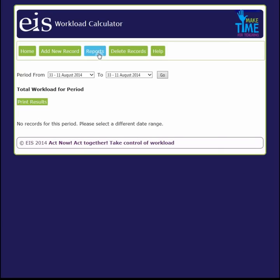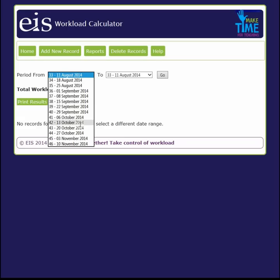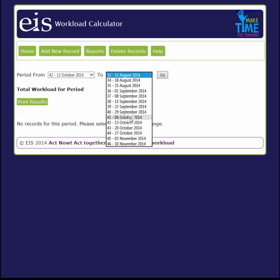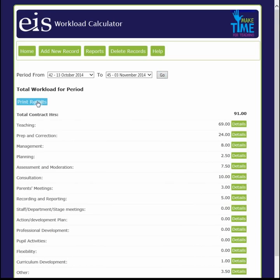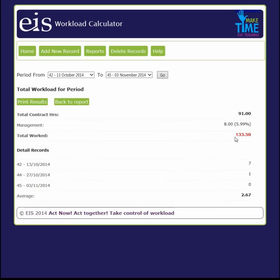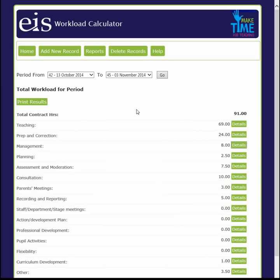The Reports feature allows you to filter records for a given period and view details of individual categories. To do this, select the range of dates you would like a snapshot of and click go. You can print the results by clicking print results on the top left of the screen. Click on details to show the total hours spent on a task along with the percentage of your time working on that category. You also have the option to print the results or click back to report to return to the previous page.